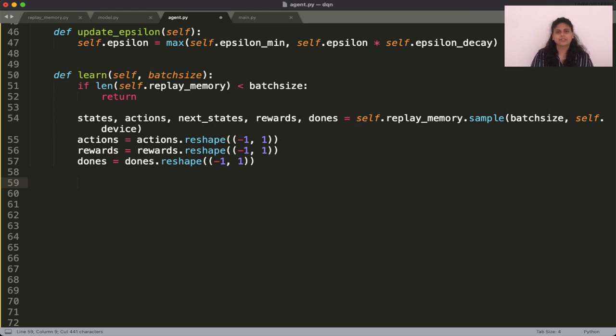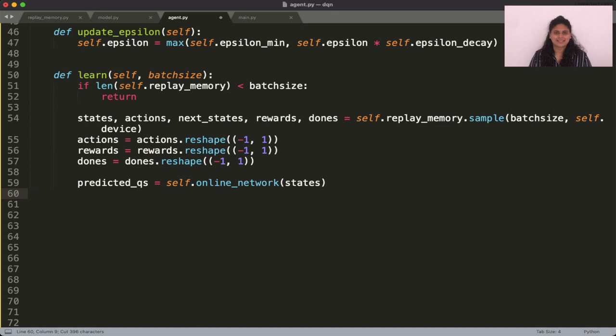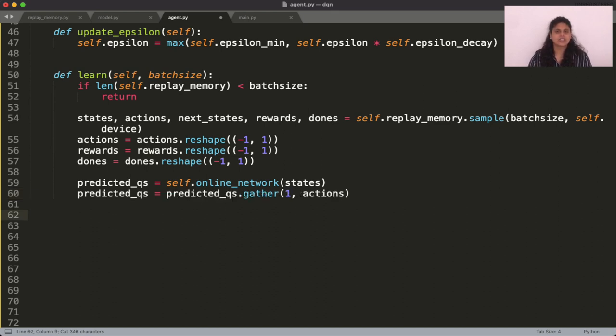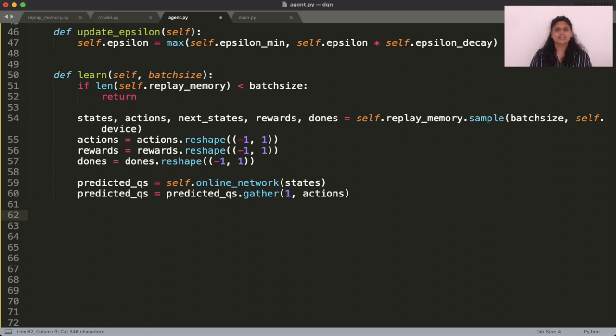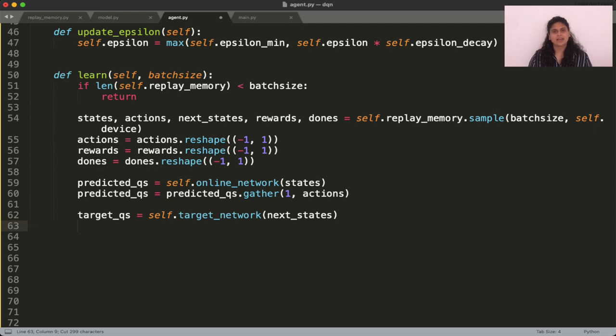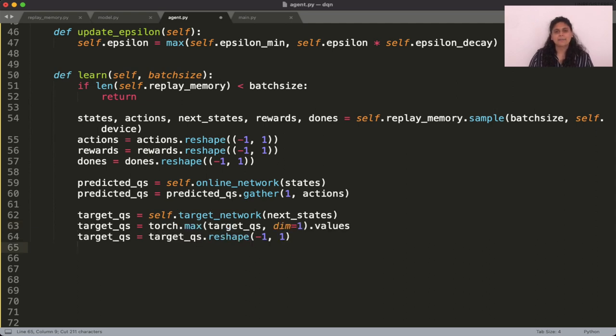To compute the predicted Q values, pass the states through the online network and gather the Q values of the actions that were actually performed. As for computing the targets, you need to pass the next states through the target network and then apply a max to this to grab the Q values.